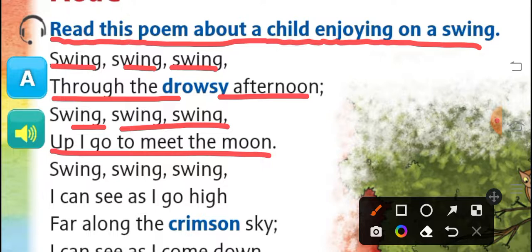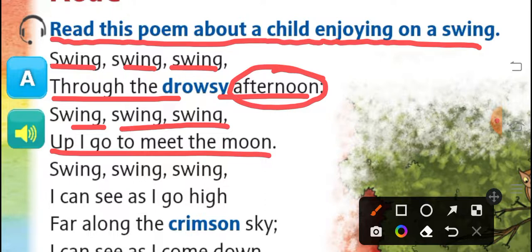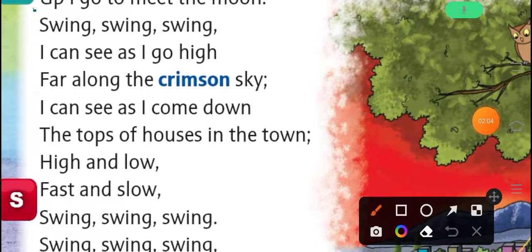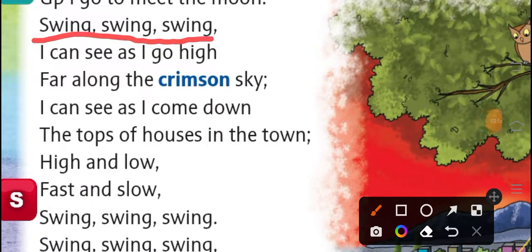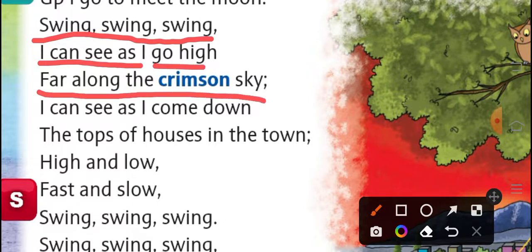Drowsy का मतलब होता है ठका हुआ होना जब आपको नींद आती है। तो बच्चा बोल रहा है कि शाम का टाइम है, ये बिलकुल थक चुका है, और जूले पर बैठ कर ये ऊपर जा रहा है मून से मिलने के लिए। Swing, swing, swing, I can see as I go high, far along the crimson sky.